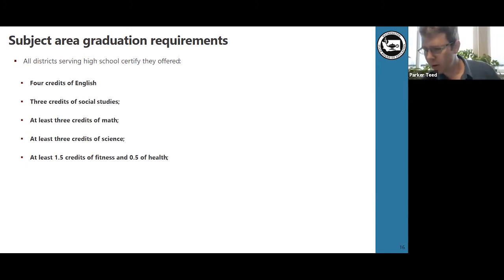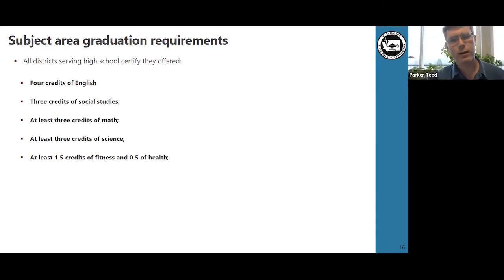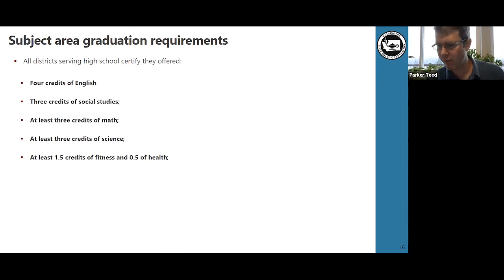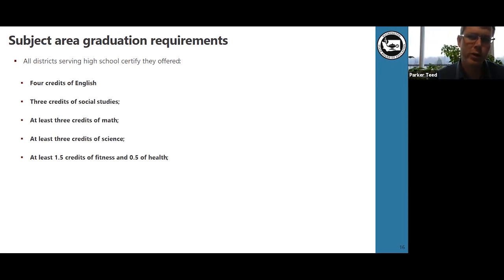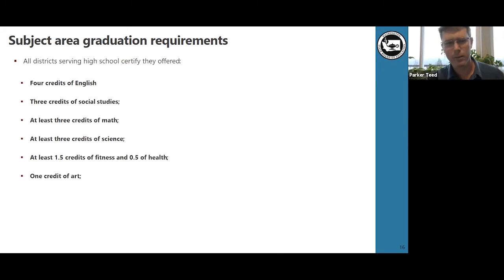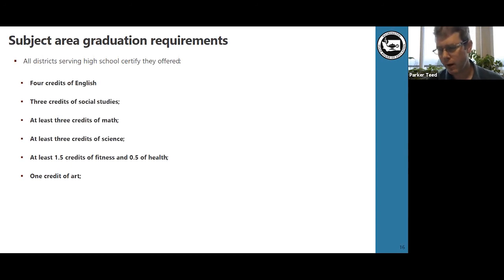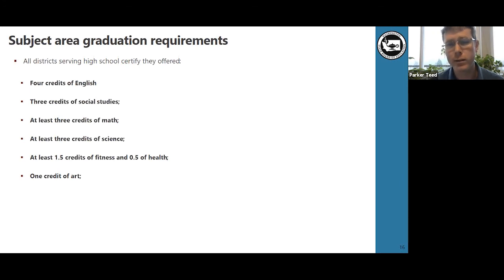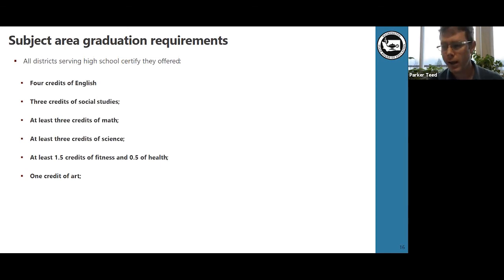School districts are required to have at least two credits consisting of 1.5 credits of fitness and 0.5 of health. Districts implemented this, but there were misconceptions about whether it's a one-on-one split or a two-credit split with health embedded, and it's something to examine for next year. Of the districts reporting, 21 districts require at least two credits of art for all students, and Valley school district requires four credits of both art and fitness — so receiving the whole high school experience.